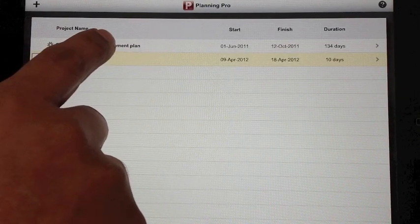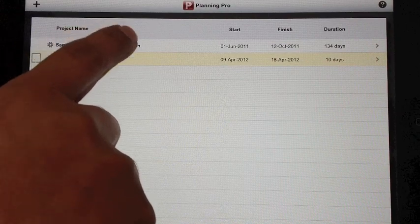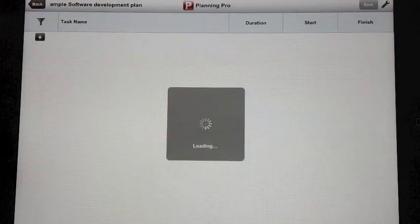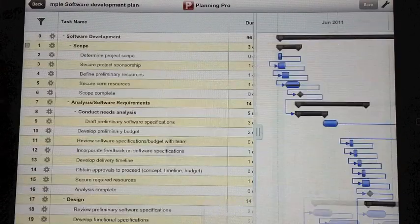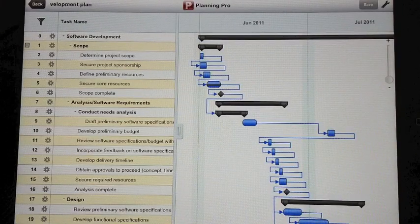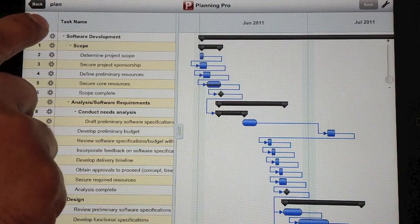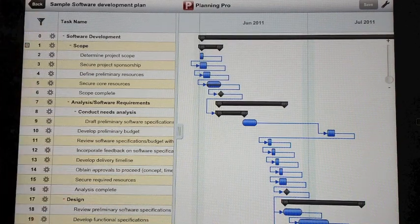Now let me go back to the sample plan. This is how your sample plan looks like. Let's start by taking a look at the filter feature.